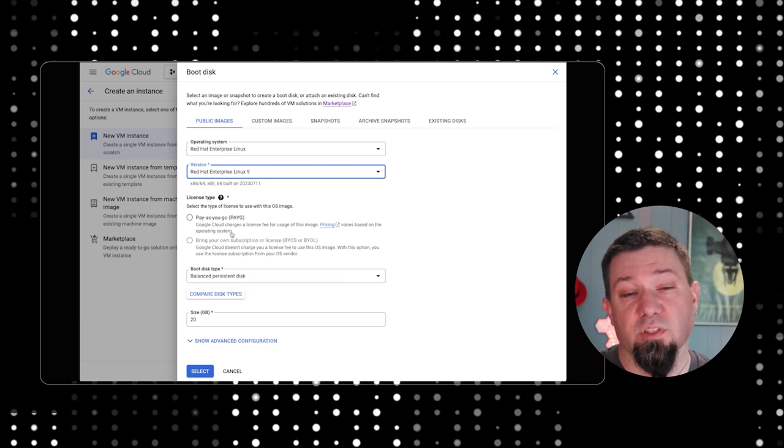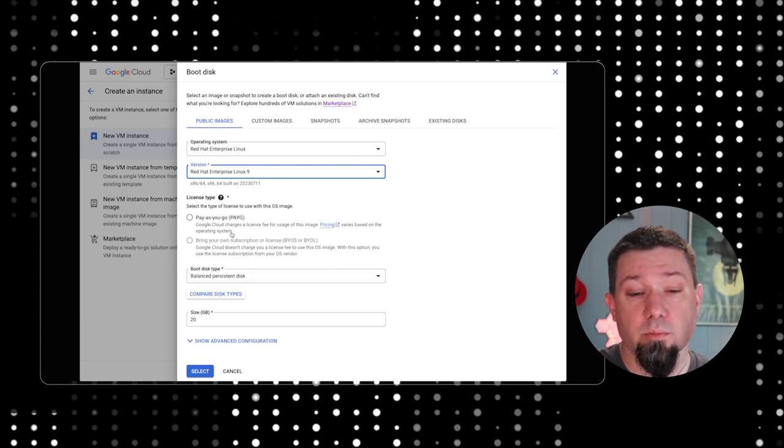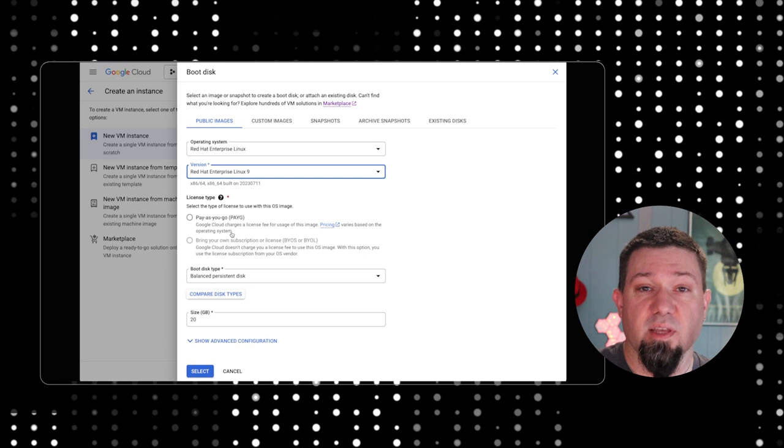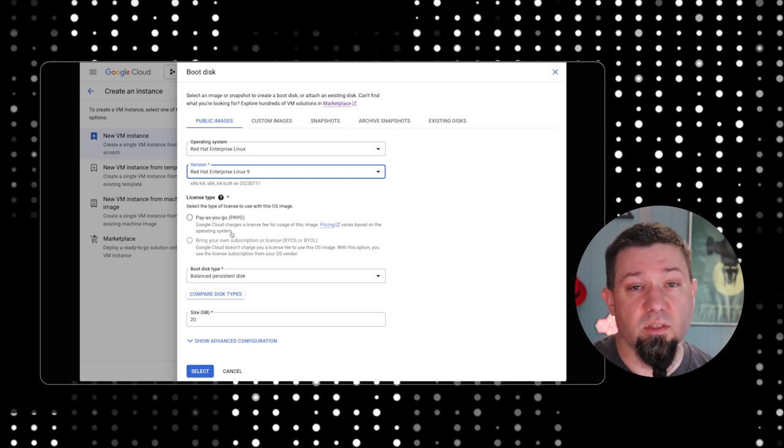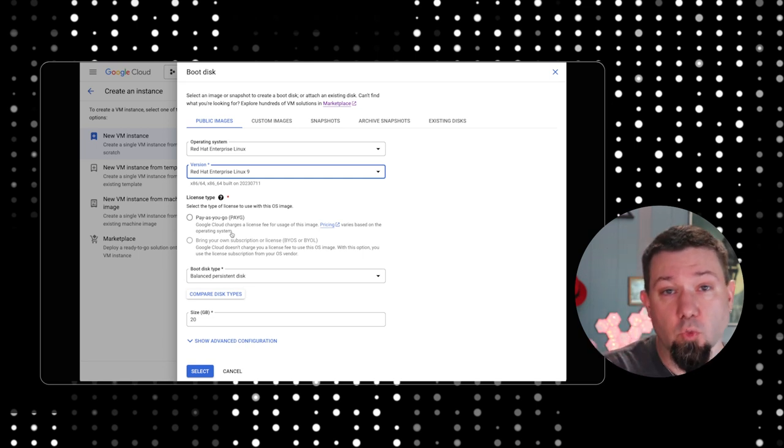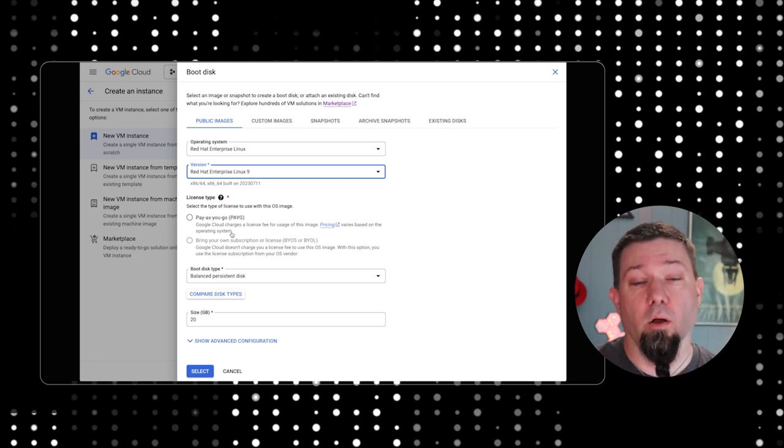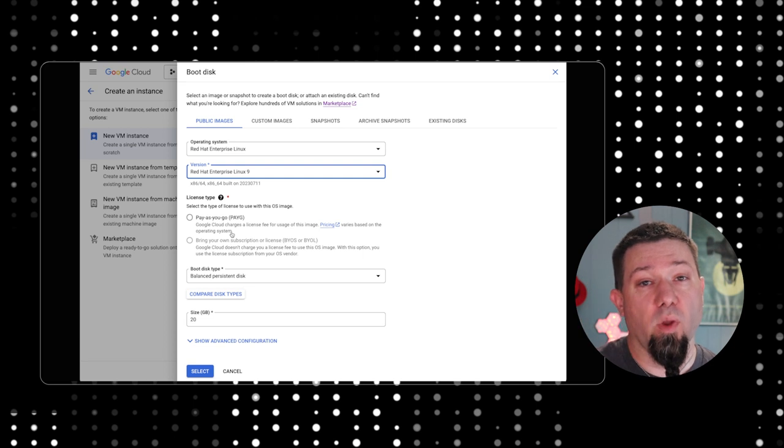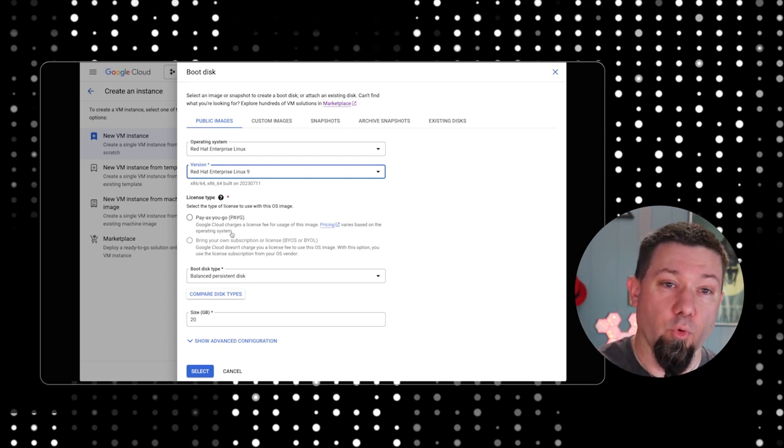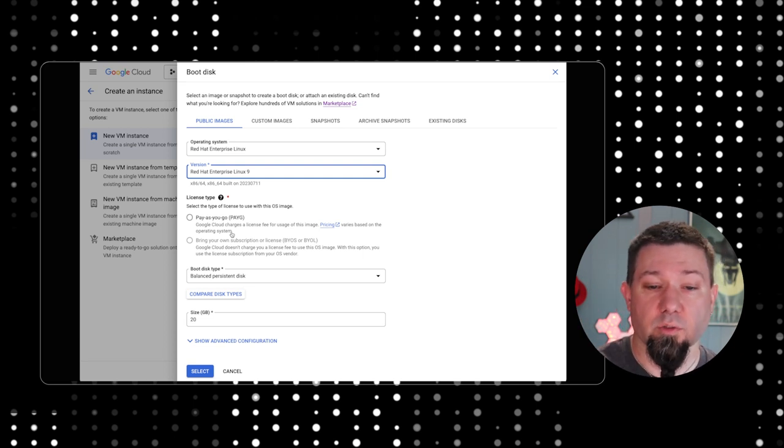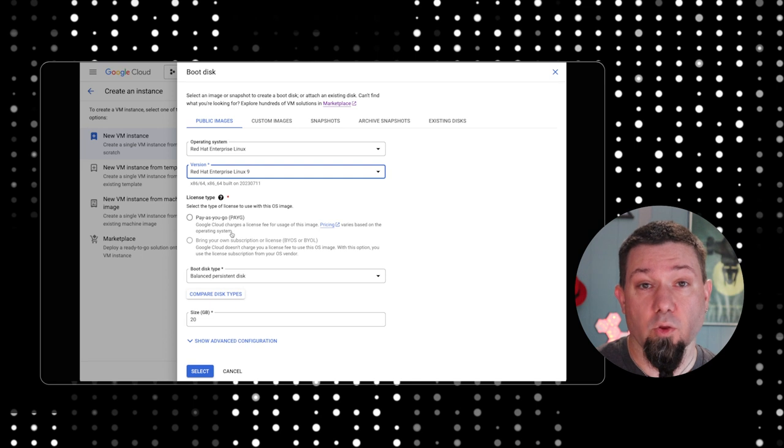The differences here with pay as you go: it's exactly what it sounds like. You stand up an instance, and as long as the instance is running, you pay for RHEL. You don't pay Red Hat directly though. You pay for RHEL through the cloud provider. In this case, you're paying Google. Google is our partner, they pay us.